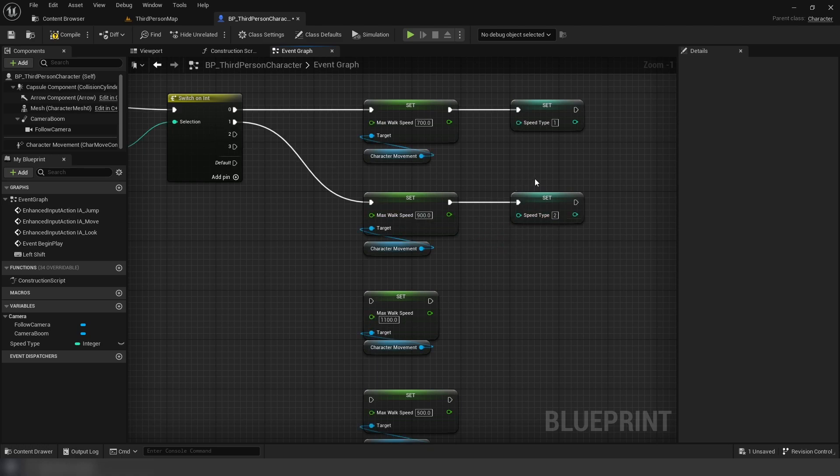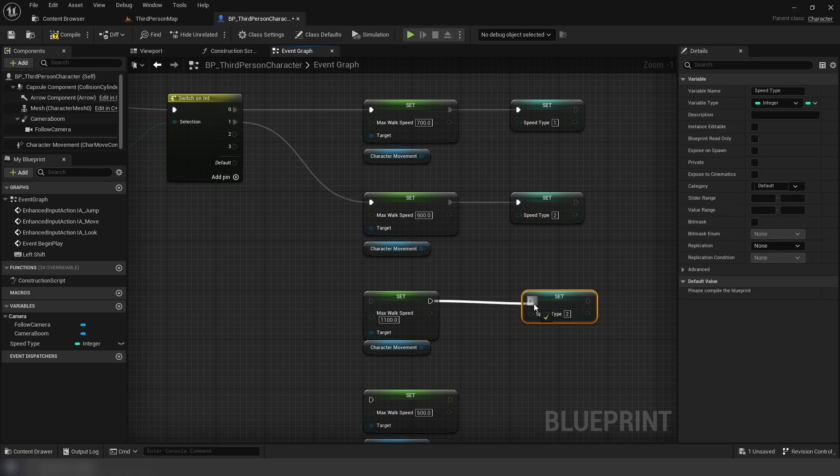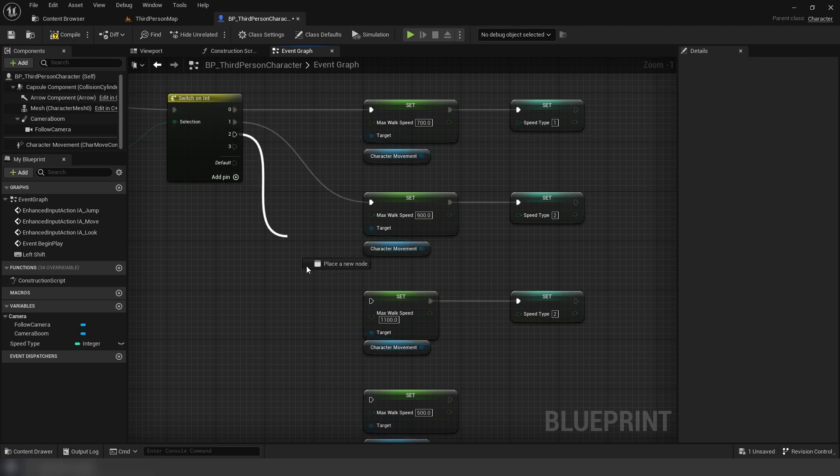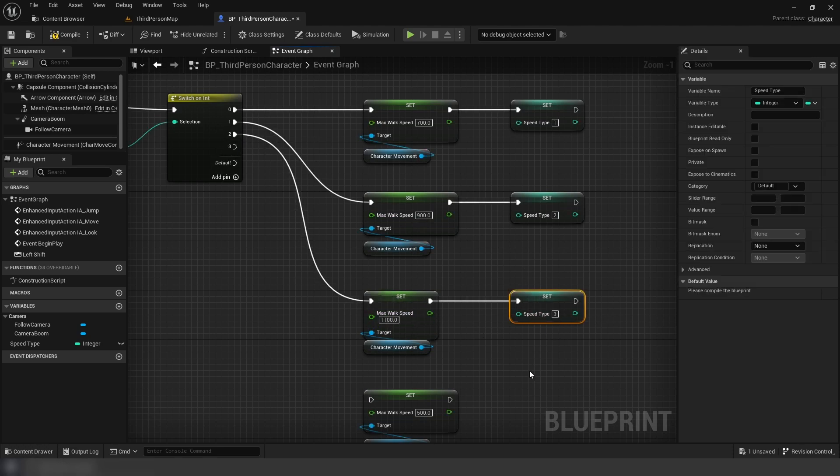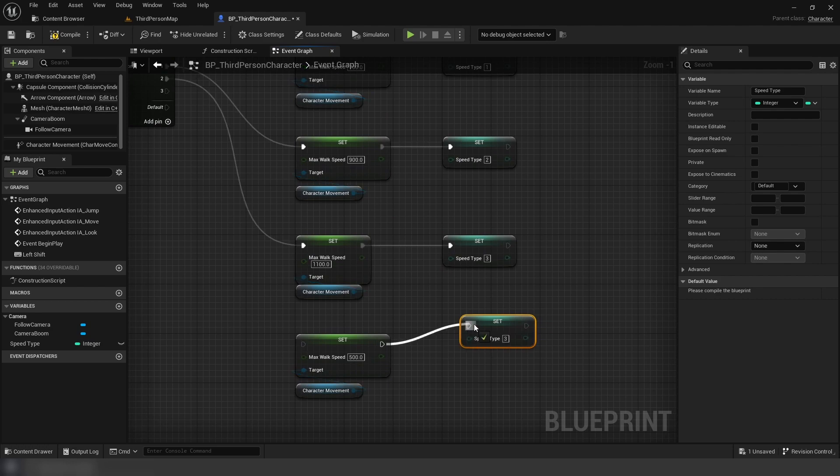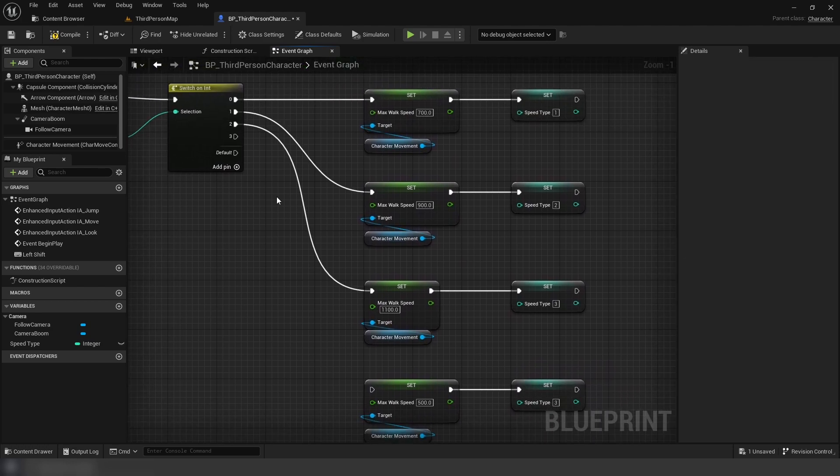So if we're on zero, we're going to set the integer to one. Then we're going to do this for the following levels and making sure on our last one, we set it back to zero so that it loops back around.